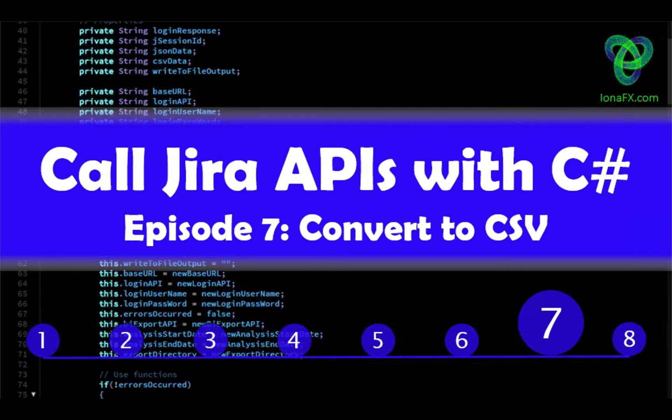Hello there, welcome to episode 7 in our series of building a C-Sharp app to access the Jira REST APIs.